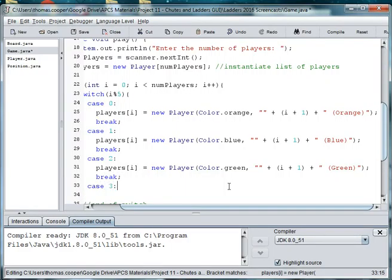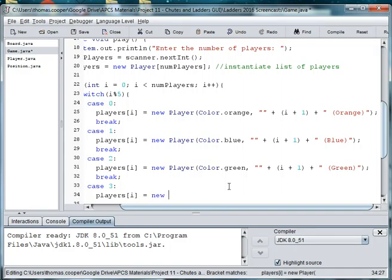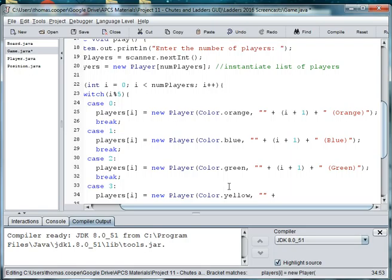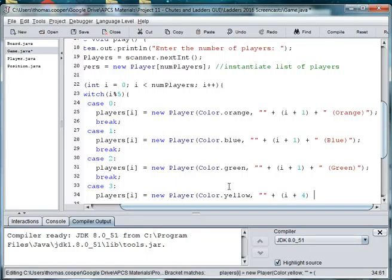Case three, players at i is equal to new player, color.yellow. And we're going to make little round disks using the 2D graphics library with these colors. So we'll have little player disks moving around our Chutes and Ladders board. So we have i plus one again. So this is player four. And he's going to be yellow.